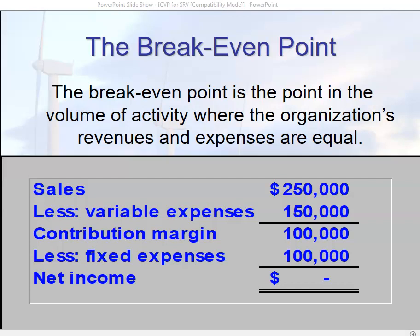Now that we've gotten some discussion out of the way — key terms, different types of costs and relevant range — we need to consider this concept of break-even point.